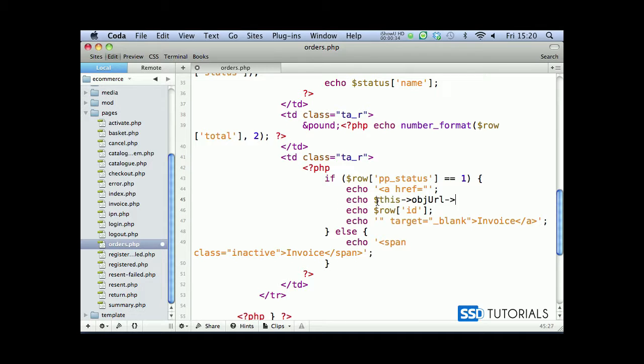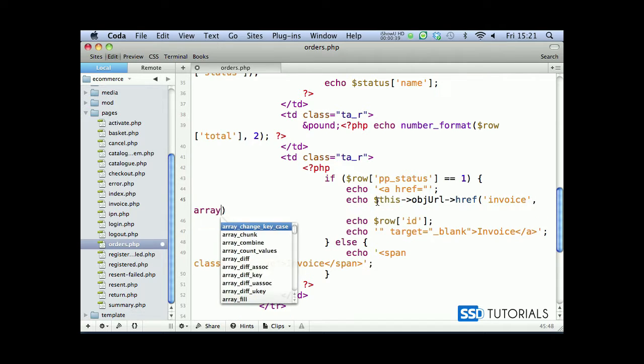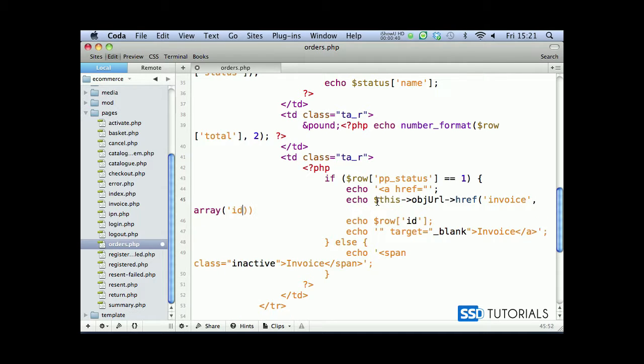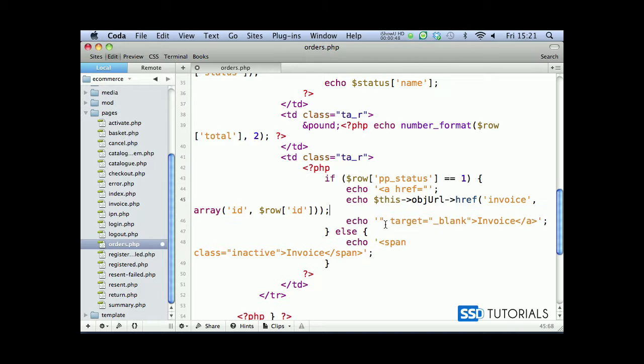...href, and we're using invoice, then comma array ID and our raw ID as parameter, then semicolon. And let's remove this echo and semicolon, and that's all done. We can save and close the file.